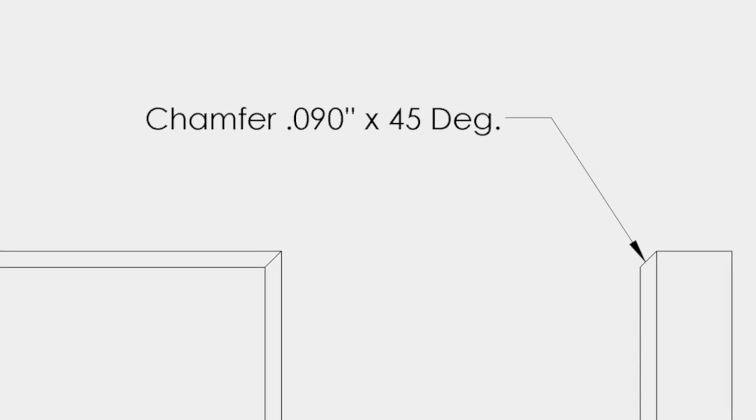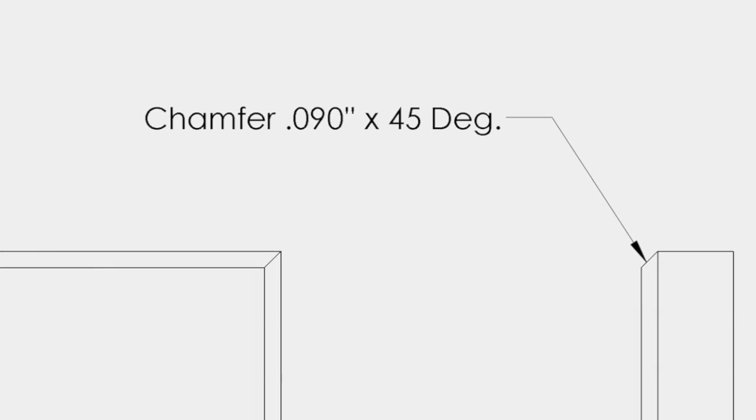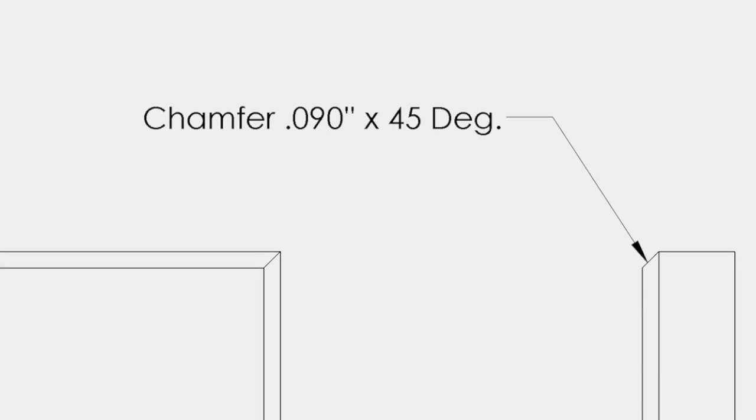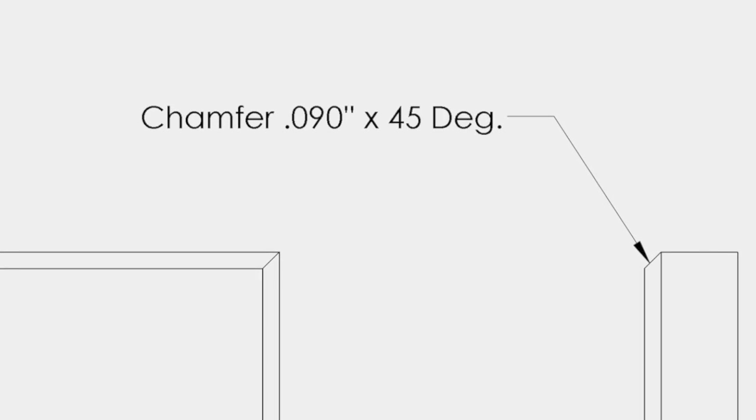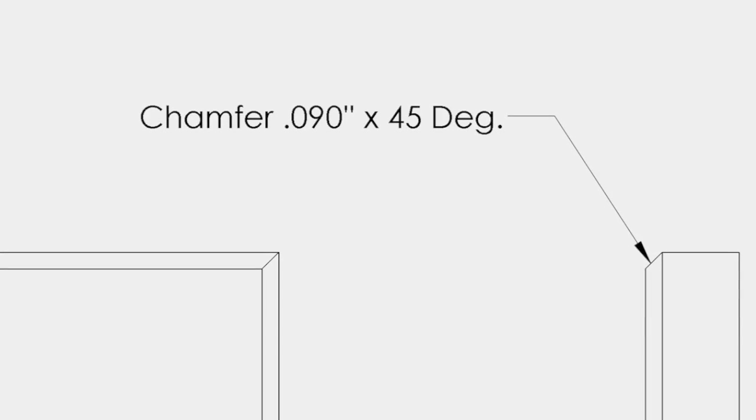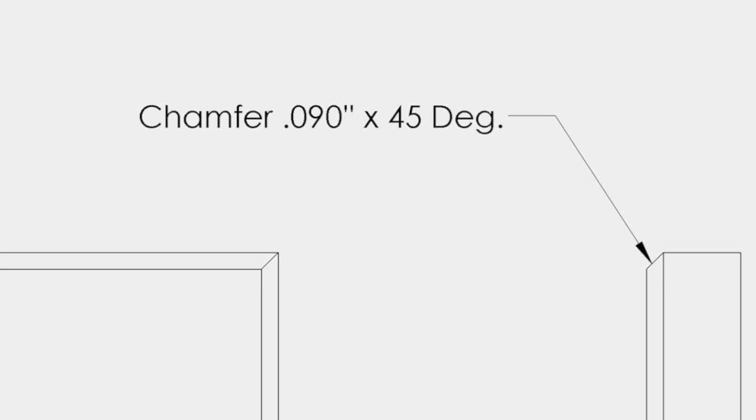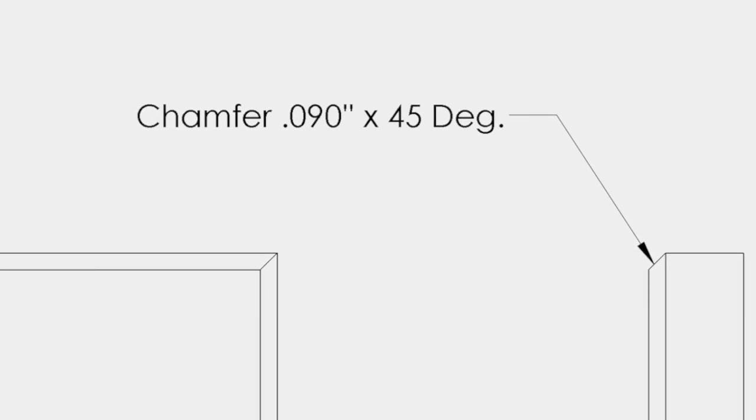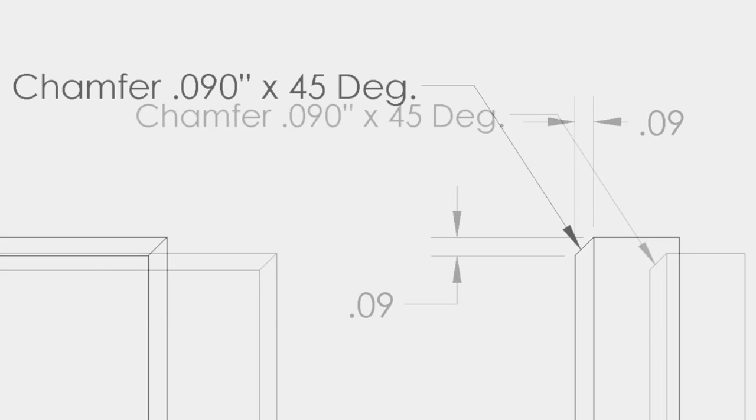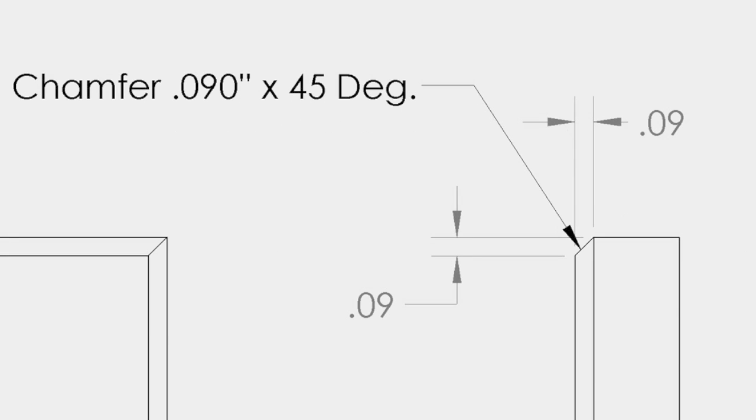For example, in the part shown, the chamfer is to be produced 90 thousandths by 45 degrees. This means that the chamfer is to be created at a 45 degree angle and the length of the legs of the removed material will be 90 thousandths in length.